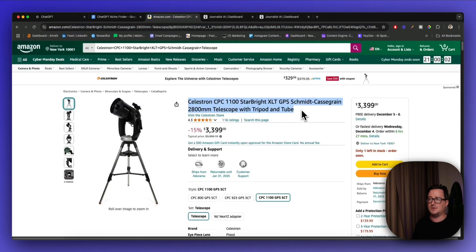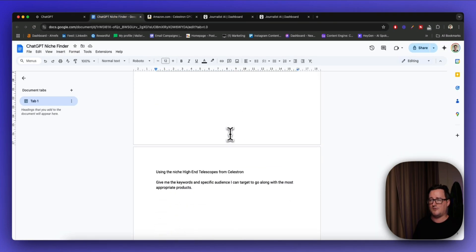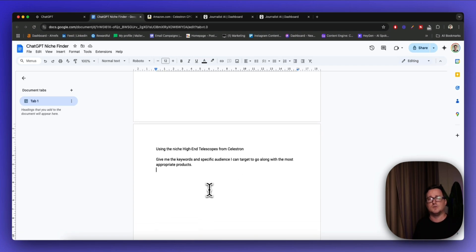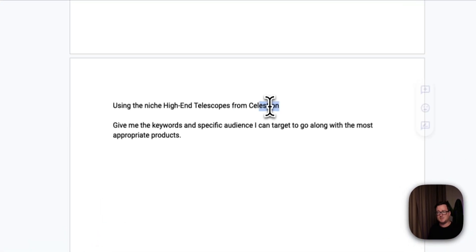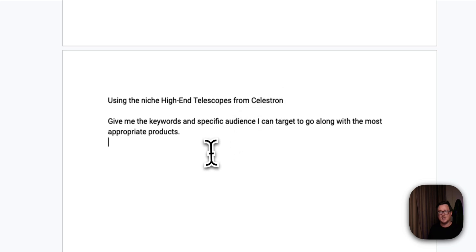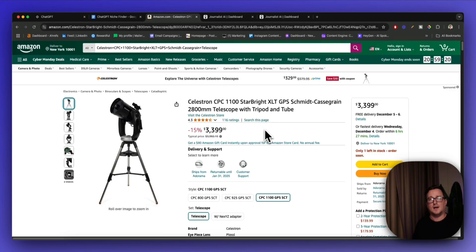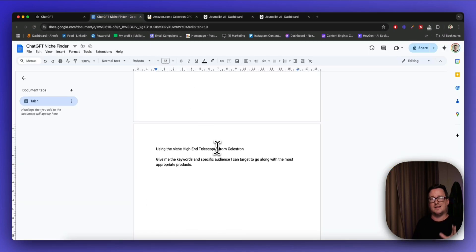It actually gave me this Celestron telescope at almost $3,500. You're going to be picking up nice commissions from that. I think high-end, high-resolution telescopes is a great niche because specific but different types of people will be interested in it. So I'm going to follow this up with a prompt saying: using the niche high-end telescopes from Celestron, give me the keywords and specific audience I can target along with the most appropriate products. This actually matches specific products from the Celestron range to the right buyers — a $10,000 Celestron telescope might only be for hardcore enthusiasts, whereas the $3,500 one might be more affordable for the amateur astronomer.